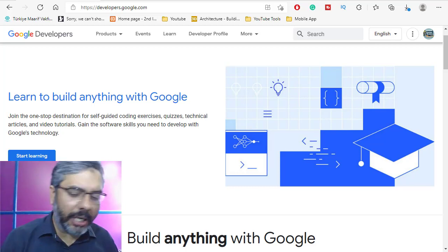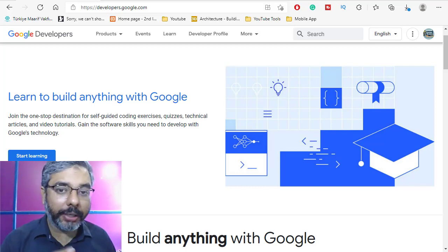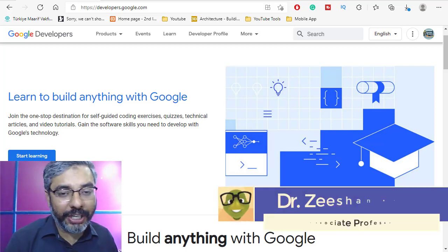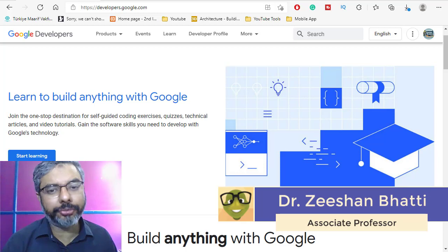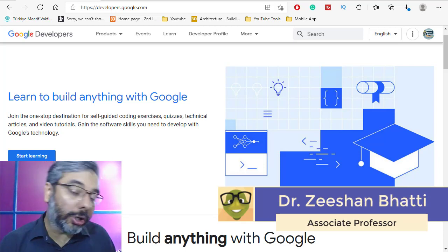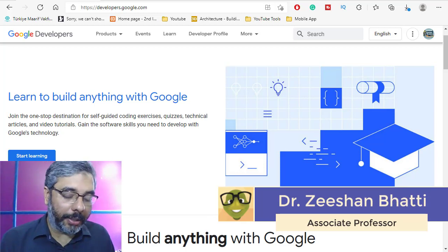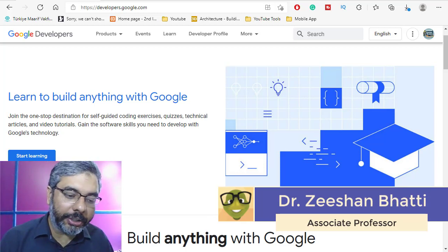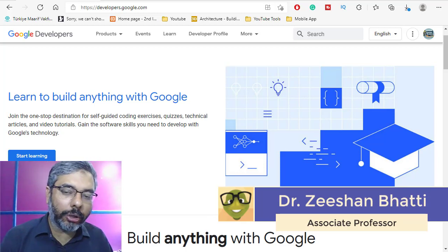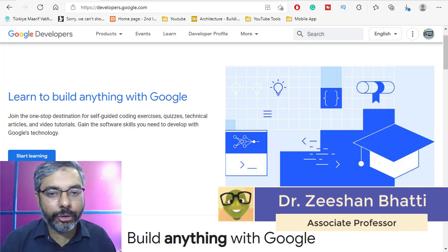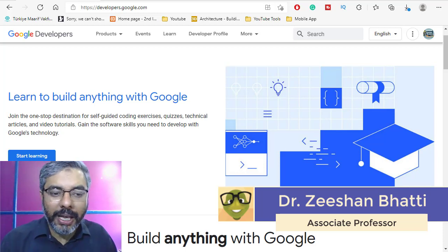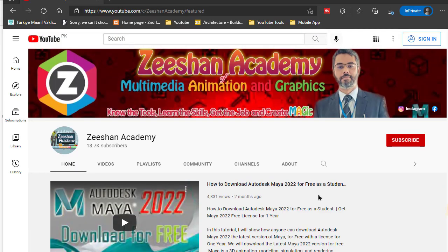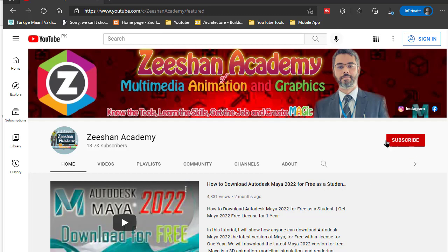Hello, very good evening. In today's lecture, we will see how you can download Android Studio 2021 edition free from Google's developer website. We will also install this software and see how you can install and configure Android Studio on your system. My name is Dr. Zeeshan Bhatti. If you're here for the first time, please don't forget to visit my page and subscribe to this channel.